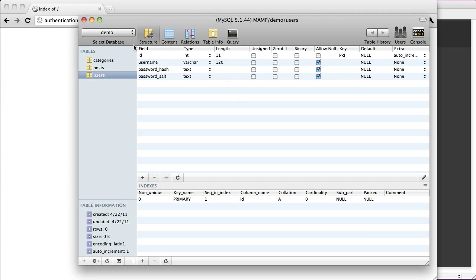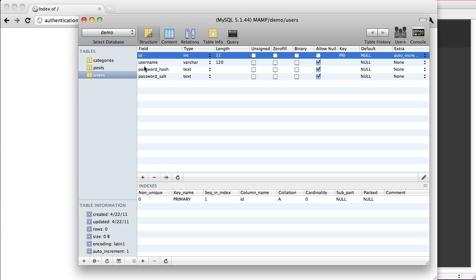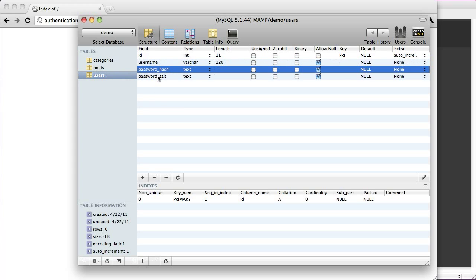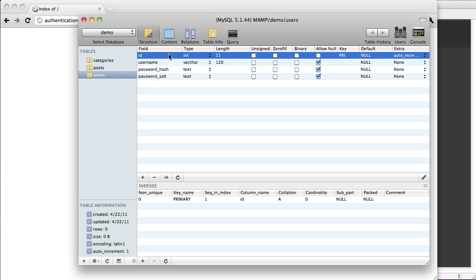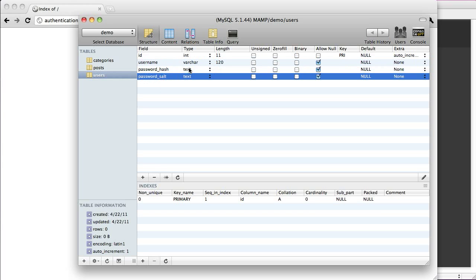I've created a table inside of a database called Demo, and the table name is Users. I've set up an ID, a username, password hash, and password salt — so four fields right now, but you can obviously add more. The ID is the primary key and it is auto-increment. The username is variable characters 120, and the password hash and salt are both text fields.